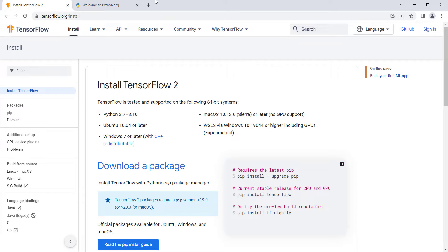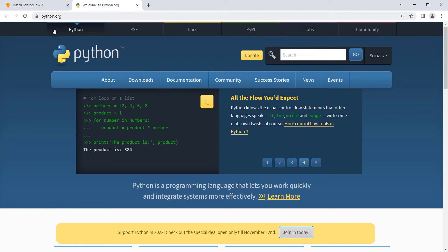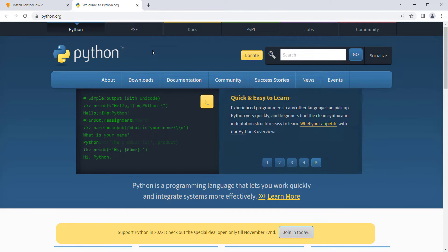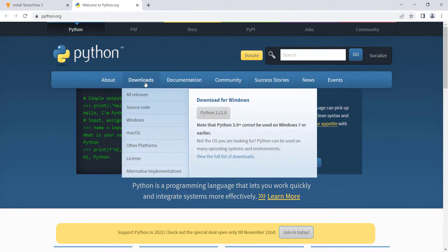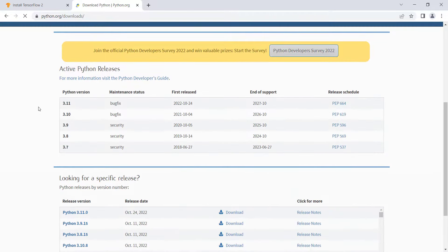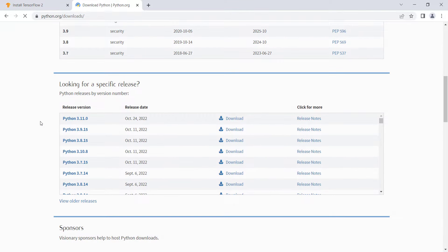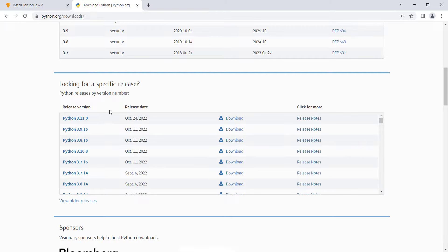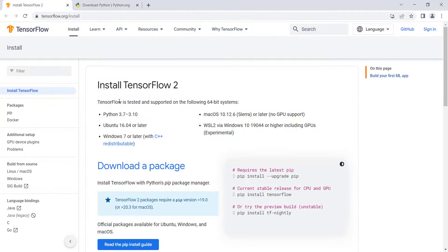To install Python itself, go to python.org, the official website, click on Downloads, and scroll down to see the different versions. At the time of recording, the latest version is Python 3.11, but since TensorFlow supports only up to Python 3.10, we need an older version.